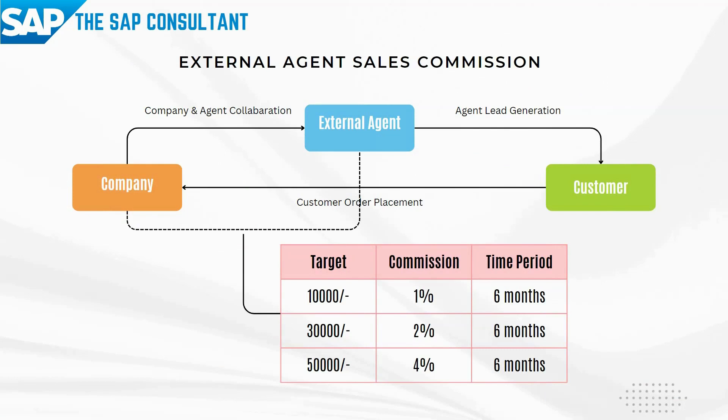So here, the company can set up some targets to the agent either on a sale quantity or a sale value within a certain time period. For example, 1% commission for bringing 10,000 sale value, 2% commission for bringing 30,000 sale value, and 4% commission for bringing 50,000 sale value. Agent is eligible to receive the commission percentage on reaching any one of the defined targets.